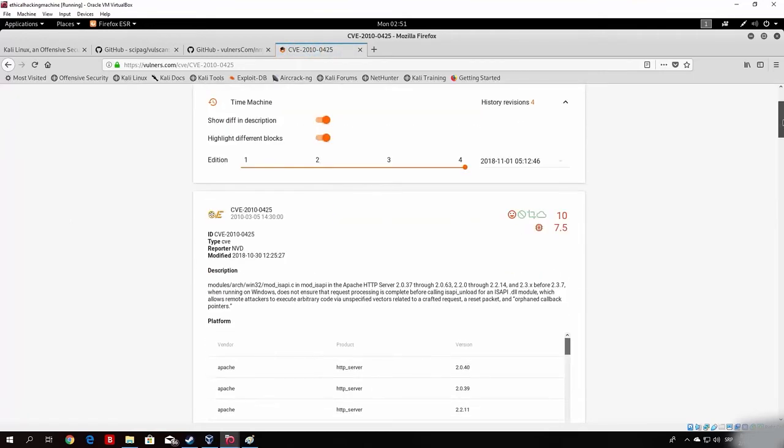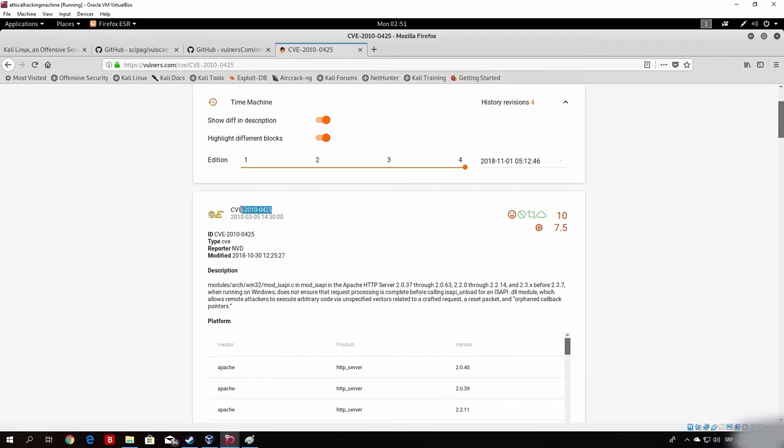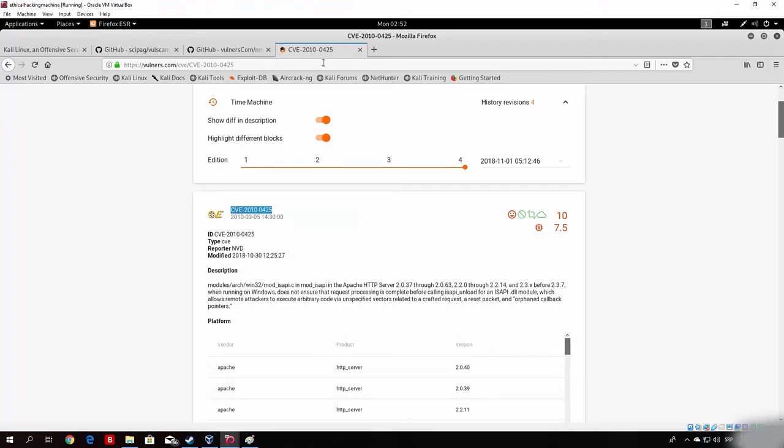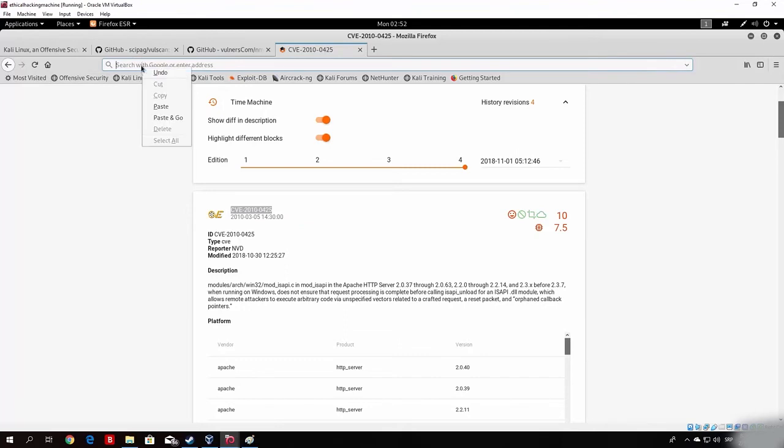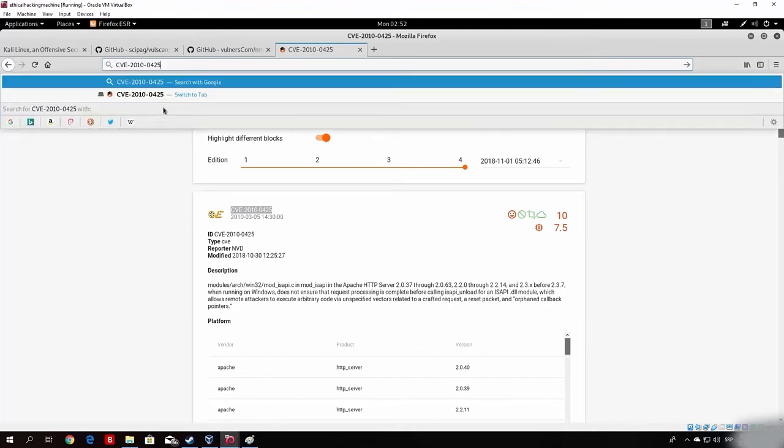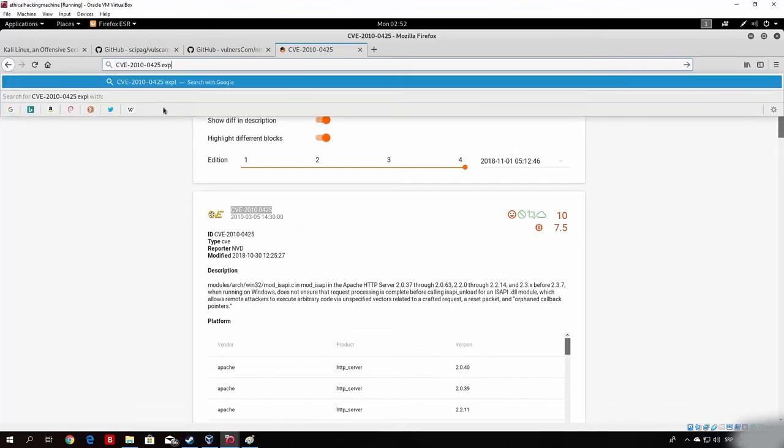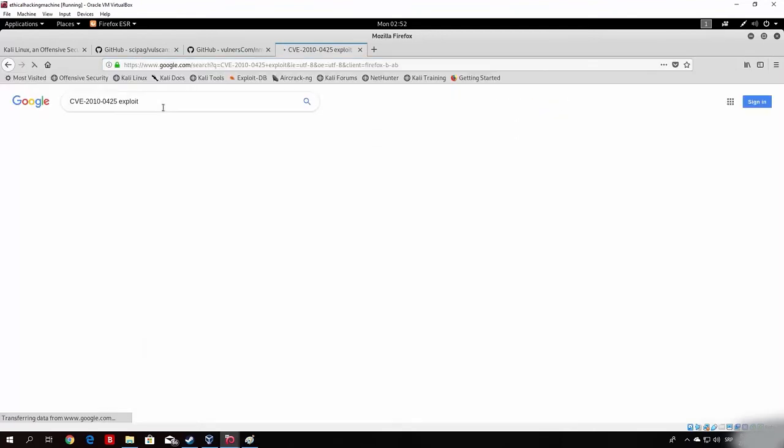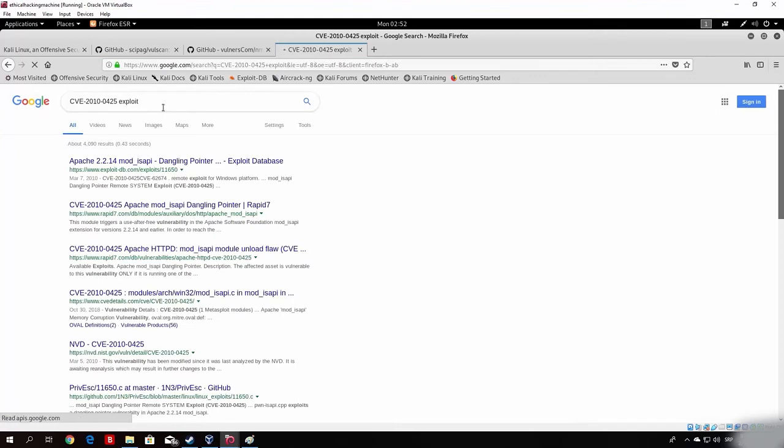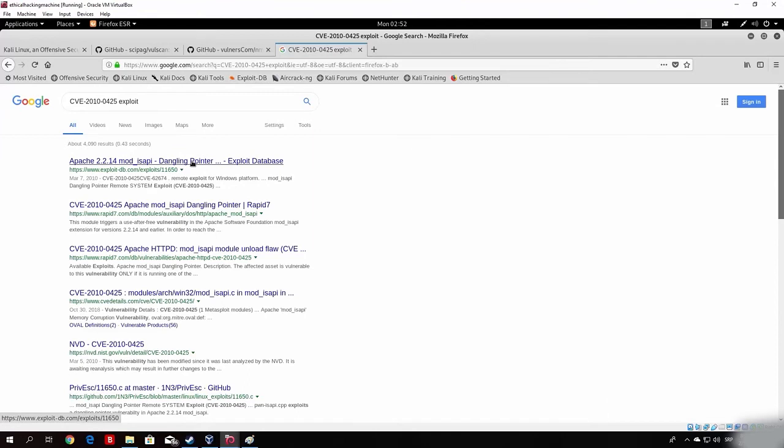This is basically a vulnerability. And if you wanted to, for example, exploit it, you could basically just copy the name of the vulnerability, which in our case is this one. And you can just go onto Google, paste that vulnerability, and type here exploit. And hope that you will find something, or someone, that already has written an exploit for this vulnerability.